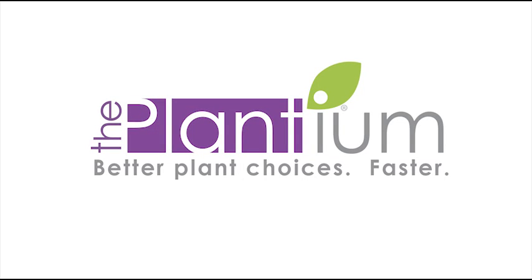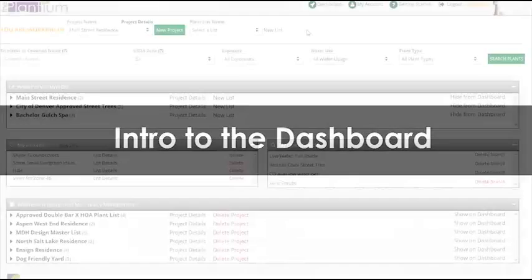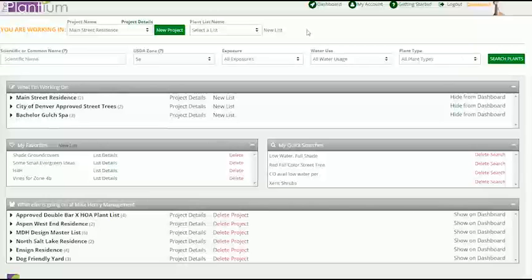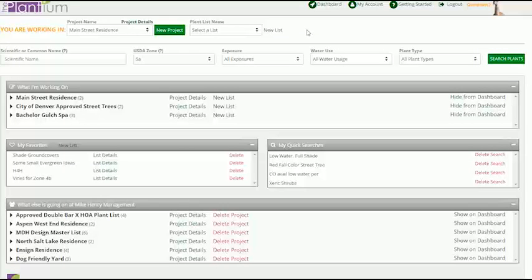Welcome to the Plantium. This video provides an introduction to your Plantium dashboard. The dashboard provides quick access to all of the primary functions of the Plantium app.